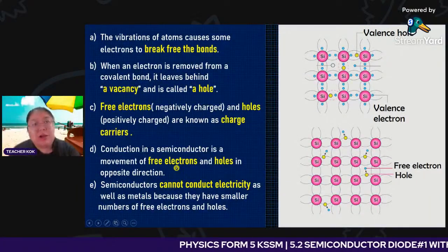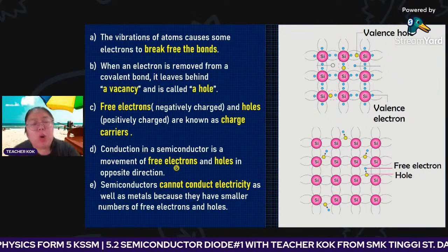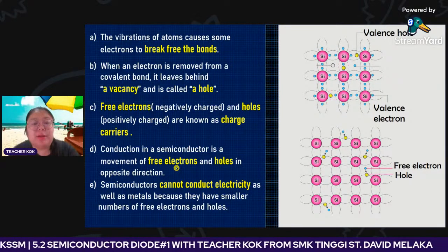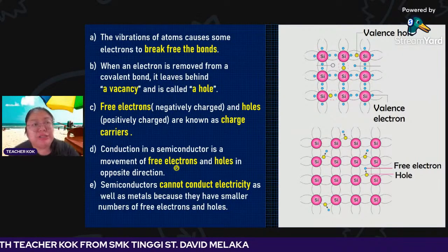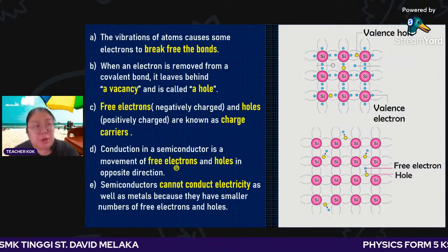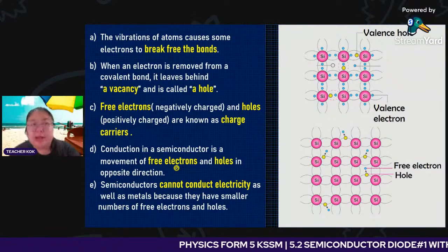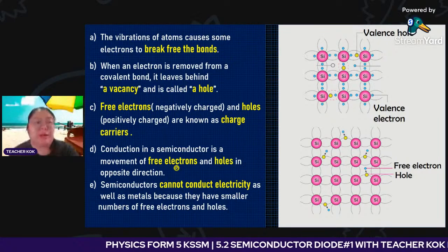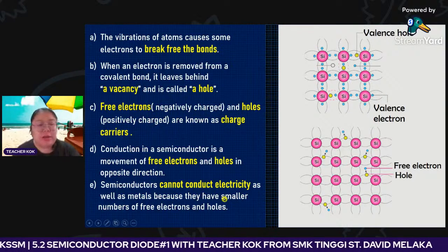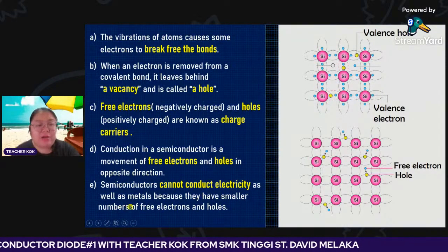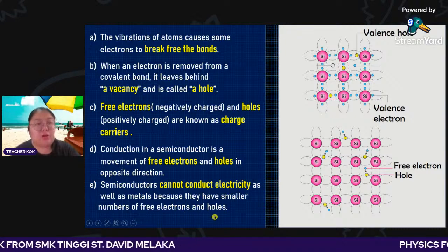Conduction in the semiconductor is the movement of the free electron and the hole in opposite directions. Actually, the electron jumps forward; the hole appears to go backward. The hole never moves — only the electron jumps to fill in the hole. Semiconductors cannot conduct electricity as well as metal because they have a smaller number of free electrons and holes.